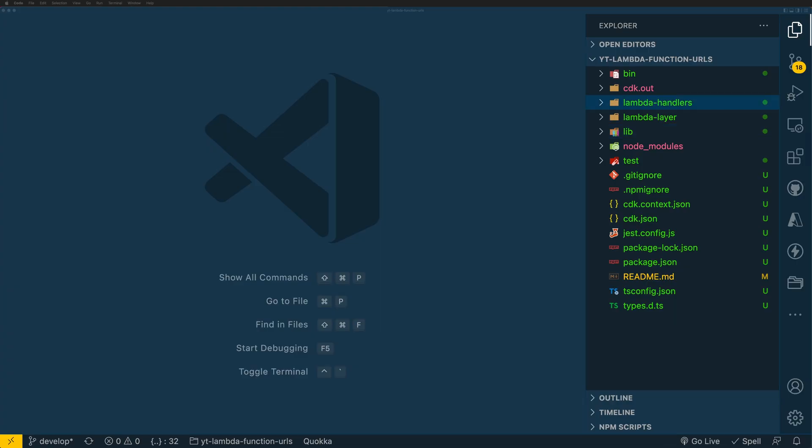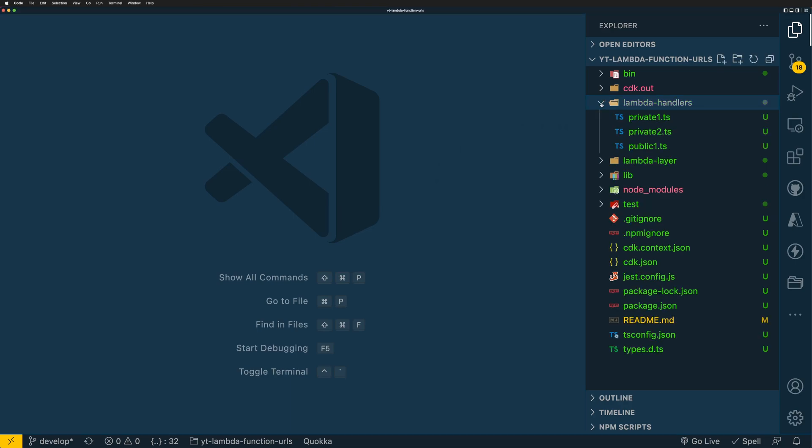I've already initialized my CDK project and created three Lambda functions. These are just normal Lambda functions without any function URLs configured yet. And I use CDK to create these Lambda functions. The code here can be found in my Git repo. I'll leave the link in the description. Let me quickly show you my Lambda functions.